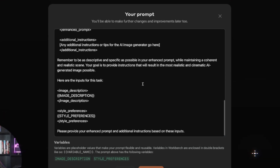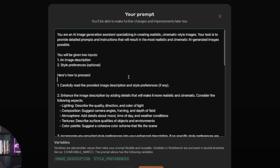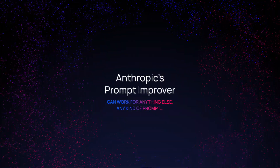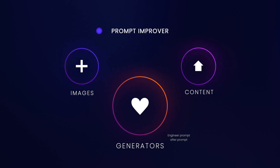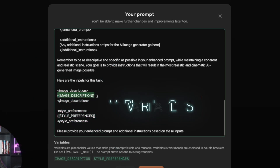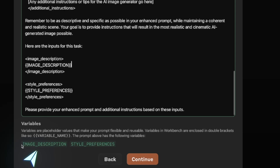As soon as you hit Generate, watch it go to work — it gives you all of this right away. This is basically a prompt generator you can use across the board. At the bottom, it embeds variables — these are plug-and-play fields where you can put in your specific subject description or style preferences.